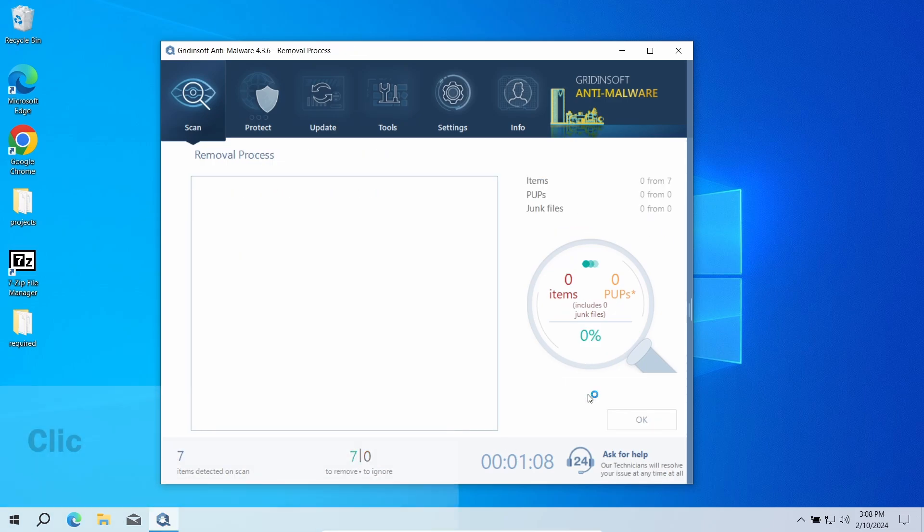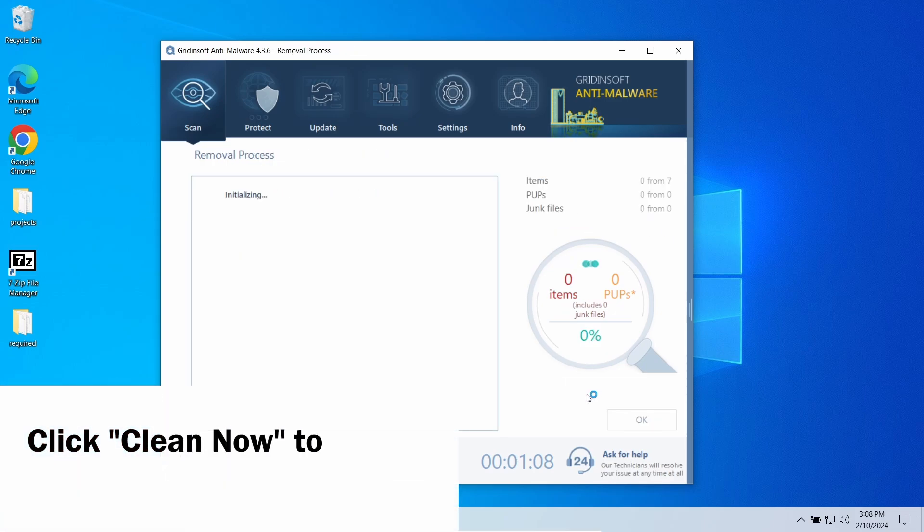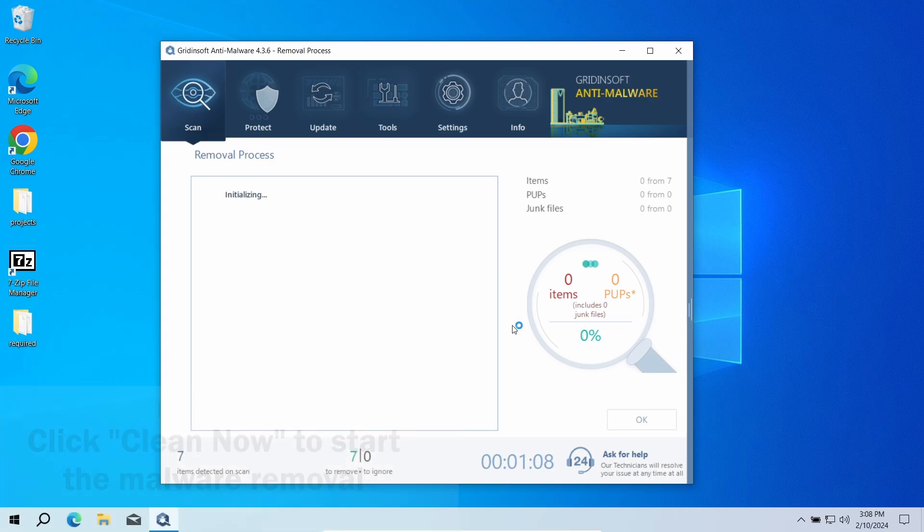Once the scan is over and you see the detections, click Clean Now to remove the detected pests. The removal may also take some time when there are a lot of detected items.